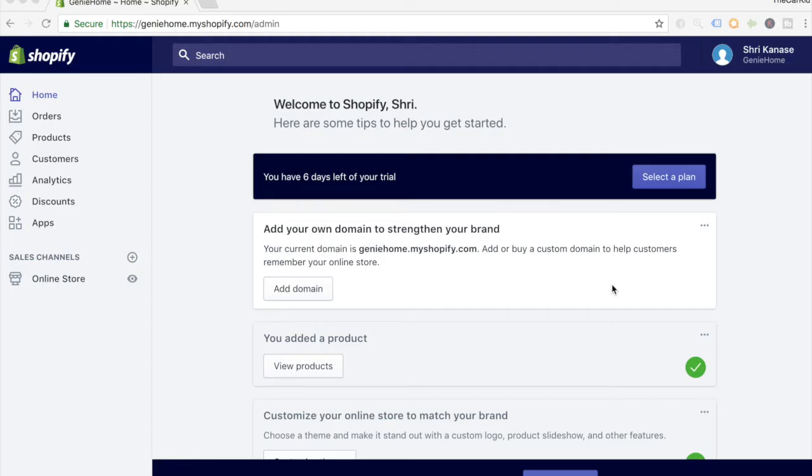Hey, what's going on everyone? Shreekant Asay here, and today I'm going to show you how you can start accepting cryptocurrency on your Shopify stores. Before we jump into this video, make sure to hit that like button if you're finding value in these videos, and don't forget to subscribe and turn on post notifications.